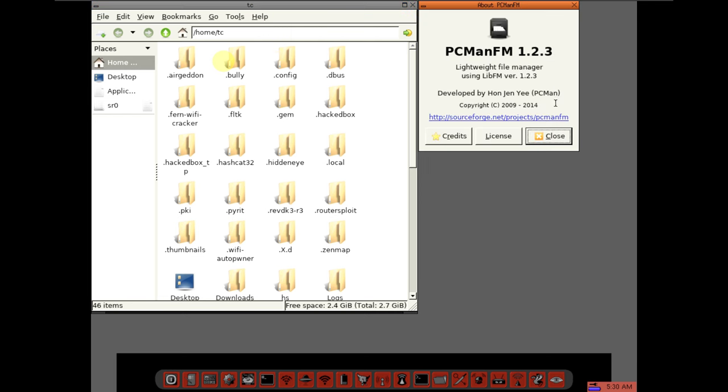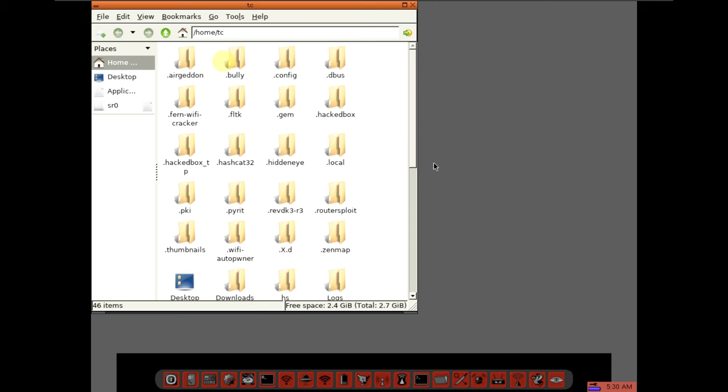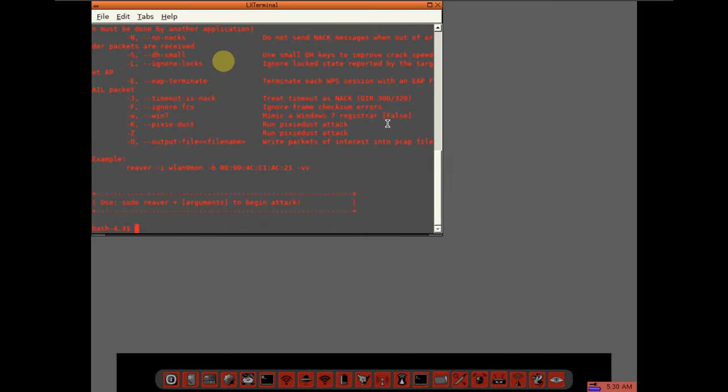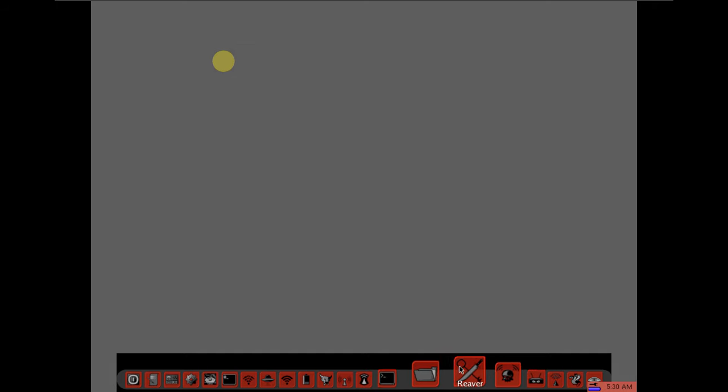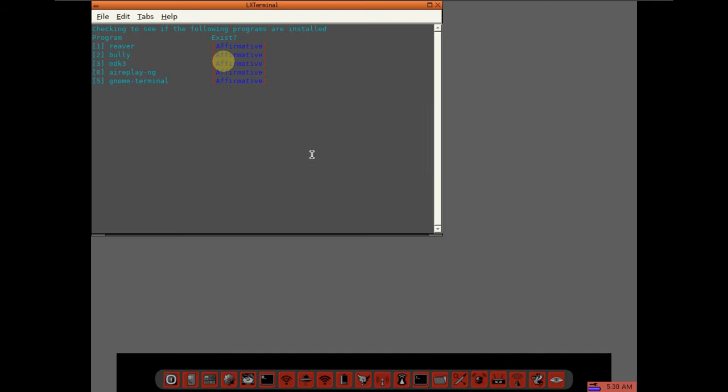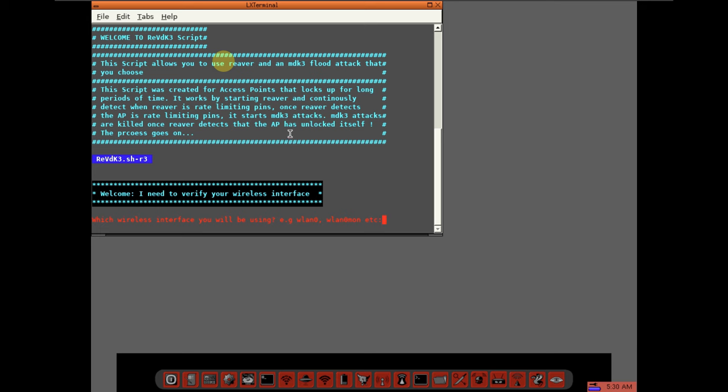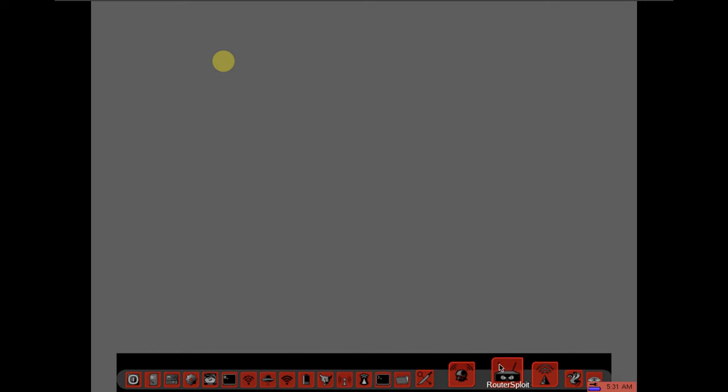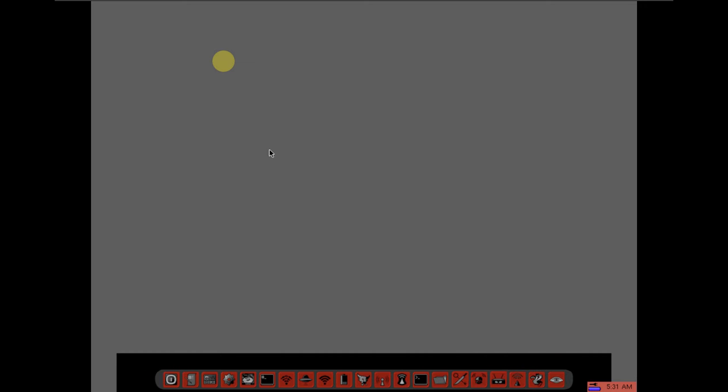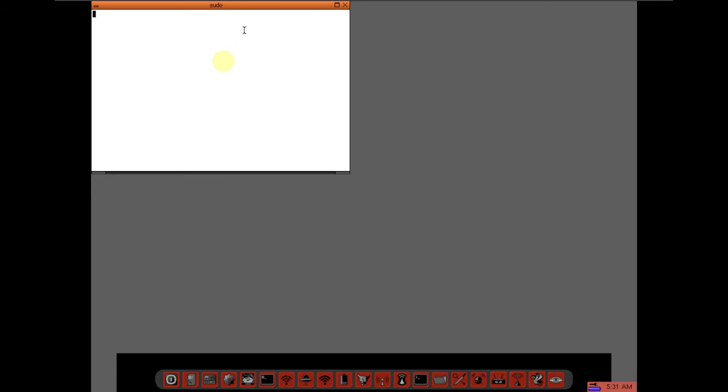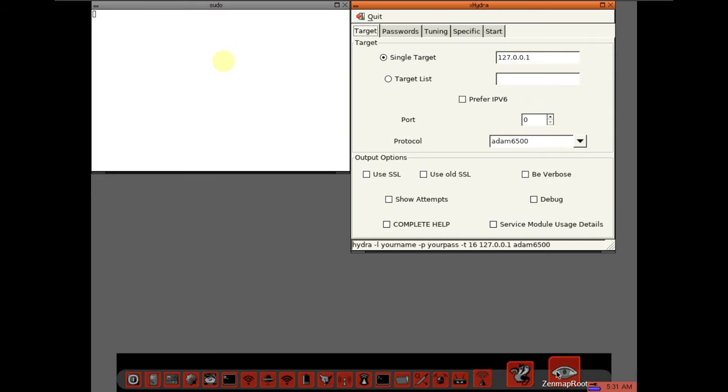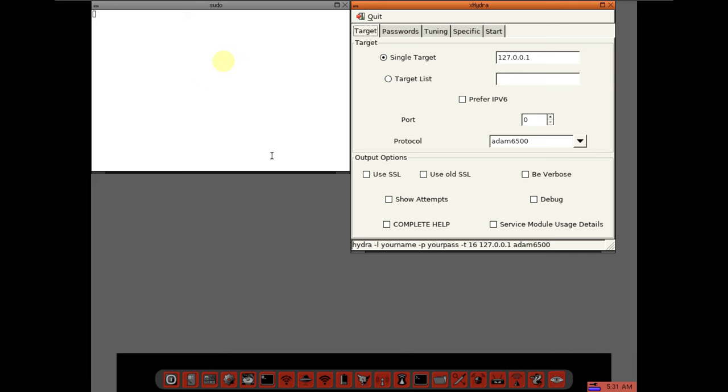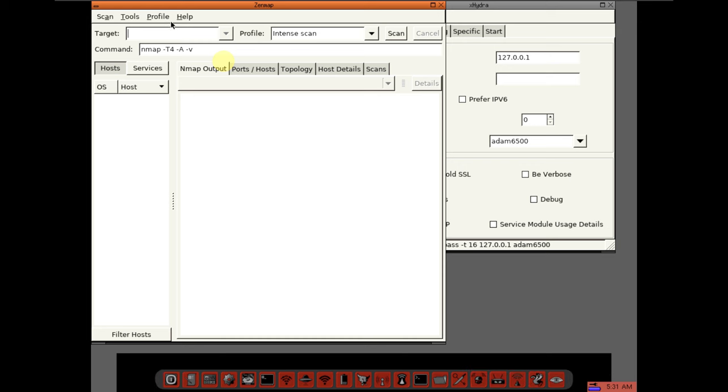Again we have terminal, file manager, Pacman 1.2.3. I guess this is the lightweight desktop environment. Reaver, router DK3, router split. Here is the Wi-Fi, Hydra. Other thing is Zenmap root, so you get all those things on the dock.